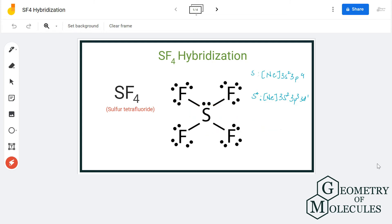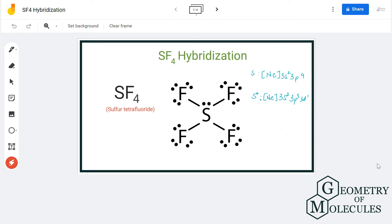When we look at the electron configuration of sulfur in its ground state, it is 3s² 3p⁴. And when it is in its excited state, the electron from 3s² orbital gets unpaired and it moves to 3d orbital, and hence there are five hybrid orbitals formed.